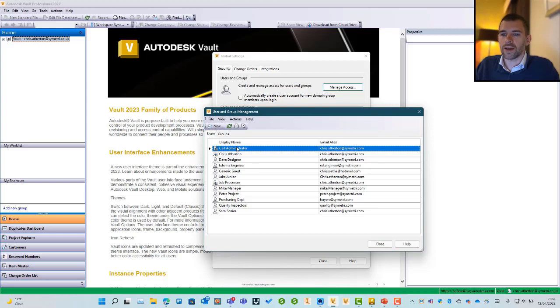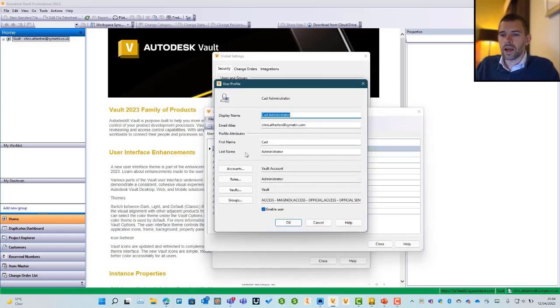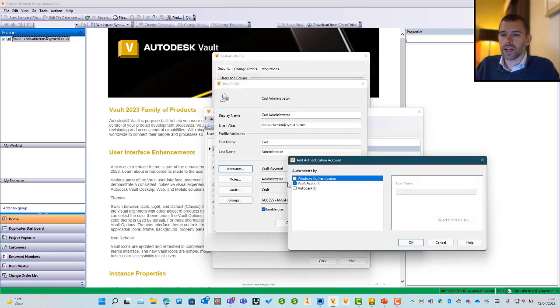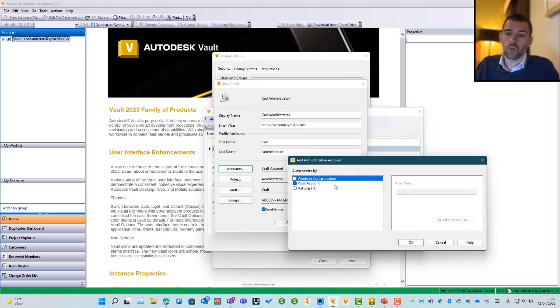If I go into one of these accounts, I can see that I can click on Accounts here and I can specify a Vault account, an Autodesk ID, or Windows authentication. I can use one or all three to connect in.